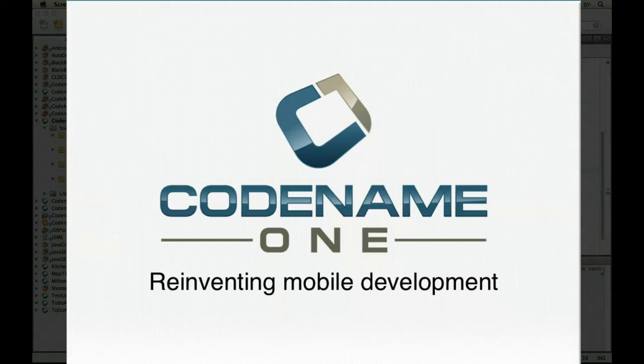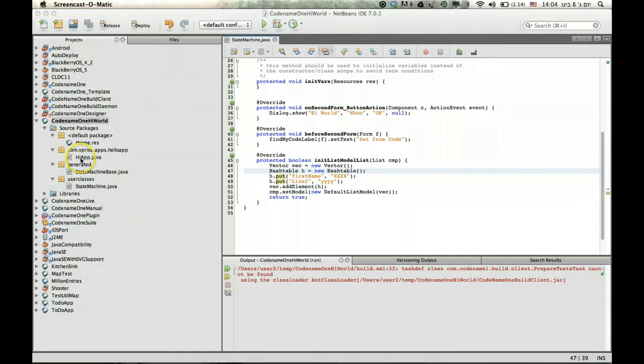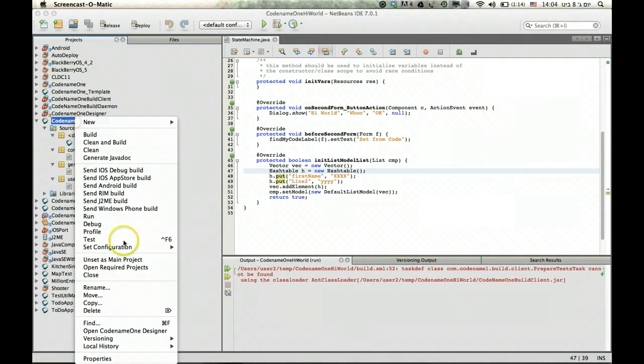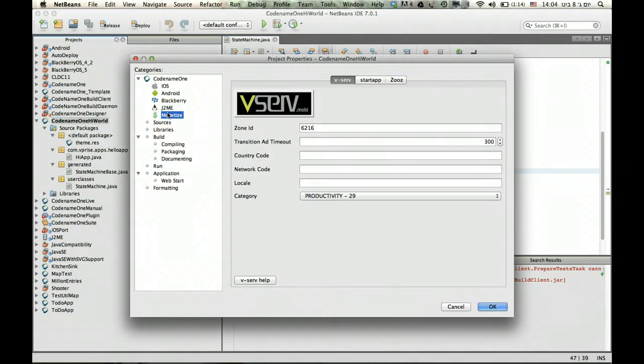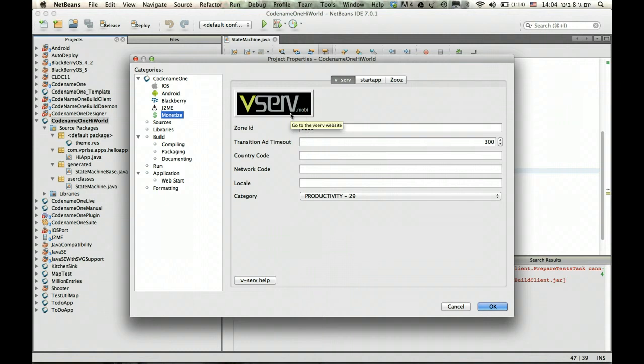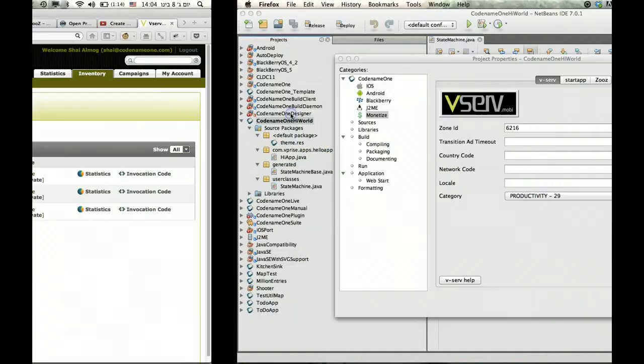Let's talk about making money using Codename One. The first thing I'm going to talk to you about is all of the monetization options we have right here. The easiest one is vServe.